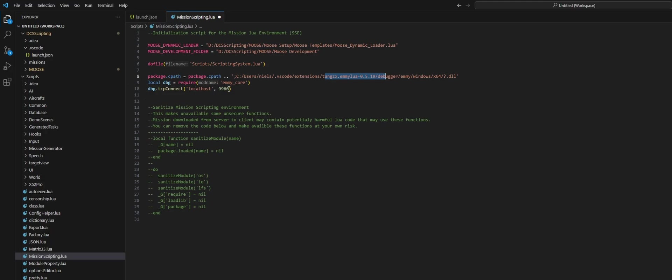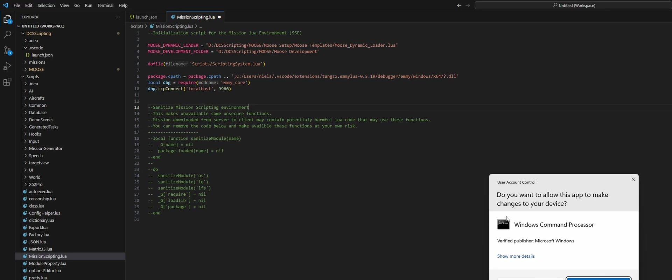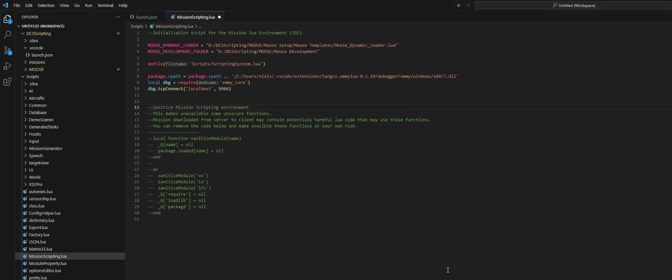Basically what this does is just adding the path to the plugin to our Lua path and then running the debugger. So what you will need to do on your end, unless your name is also Niels, change this part out for the name of the user on your computer, of course. Let's hit save on that.